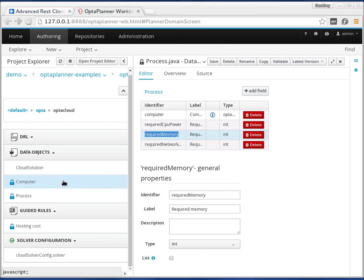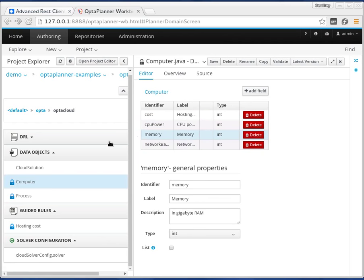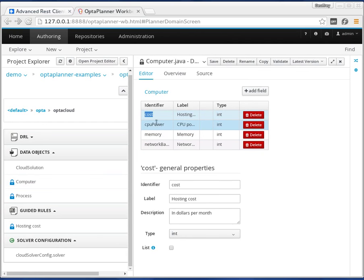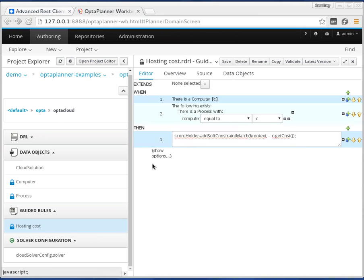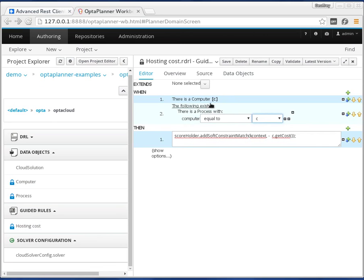Let's take a look at the computer field again. The computer has a cost. One of the guided rules we have is to make sure that when we have a specific computer and there exists at least one process assigned to that computer — where the computer is equal to the computer we have here — then we're going to reduce the score with the cost of that computer.